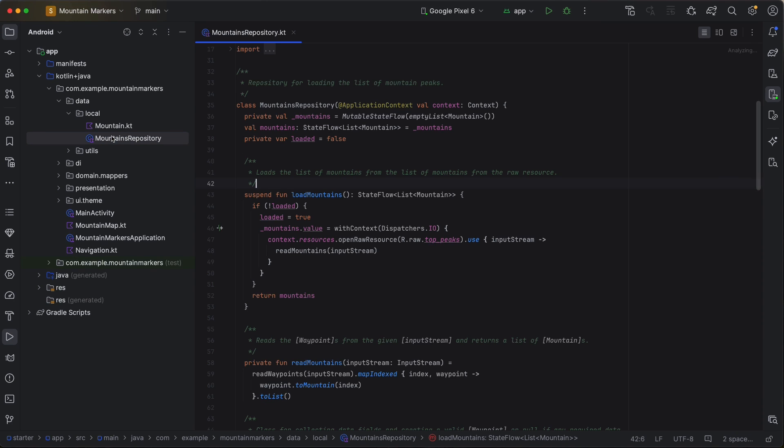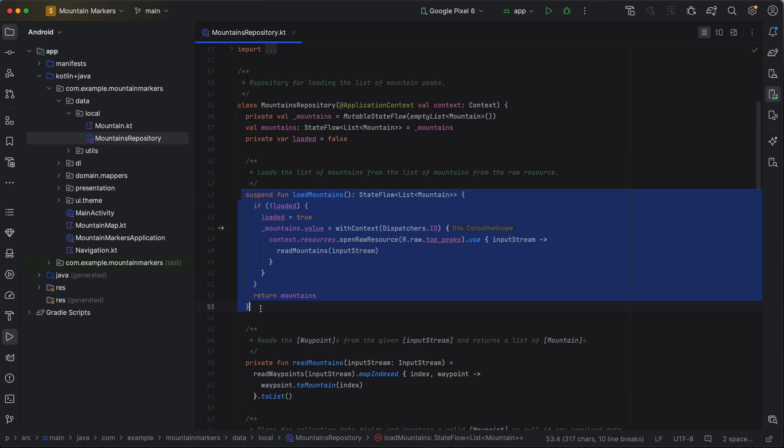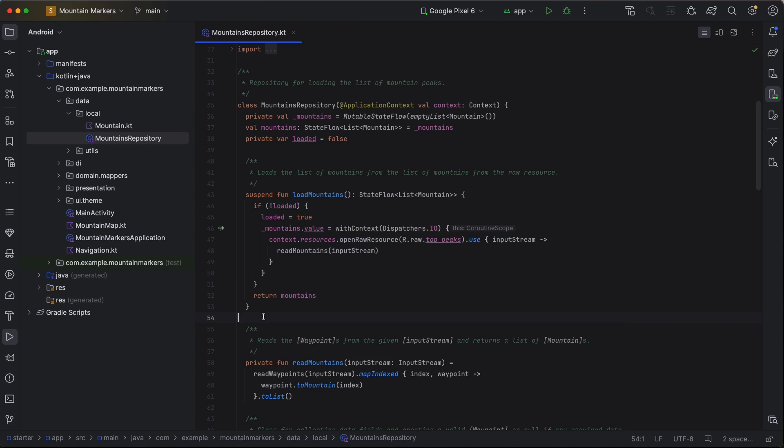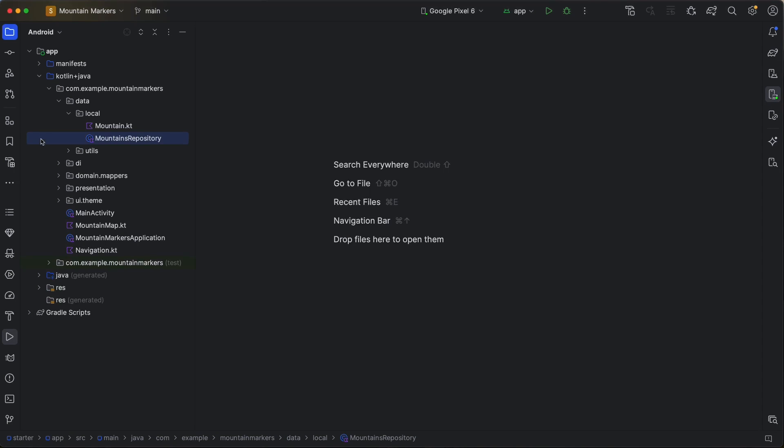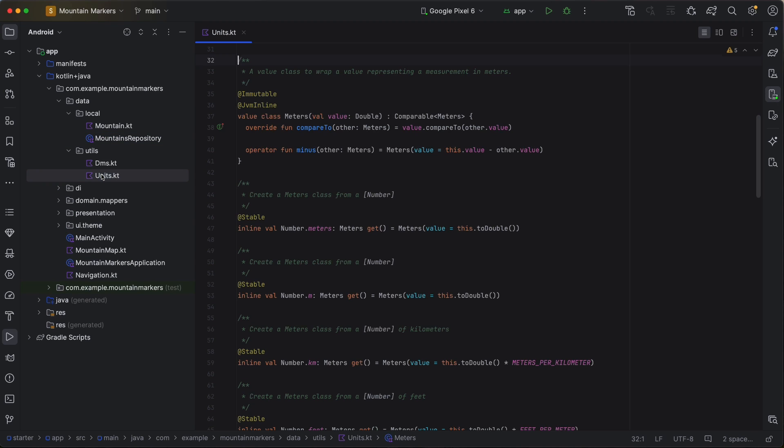The mountains repository loads the list of mountains from a GPX file and creates one mountain instance for each mountain in the input file. The resulting list is exposed as a state flow that can be used in other parts of the app. There is also a meters value class to help us deal with units gracefully. This allows us to enforce and consistently create nicely formatted user messages complete with localized units.